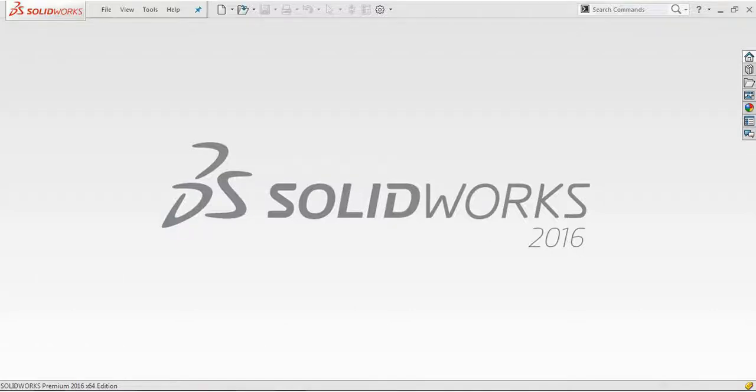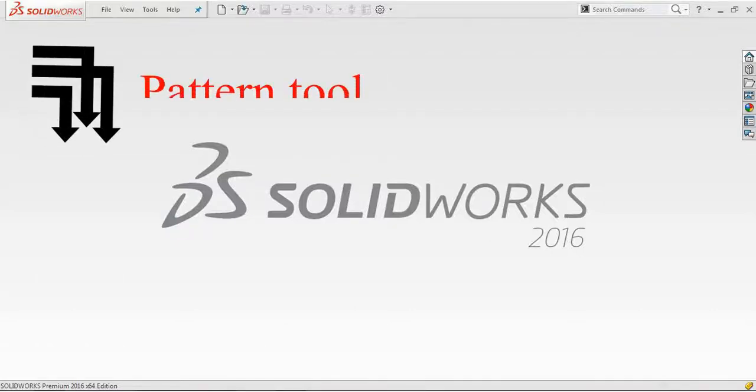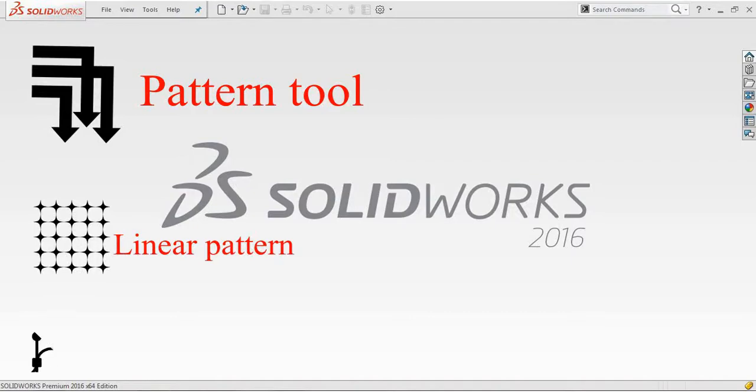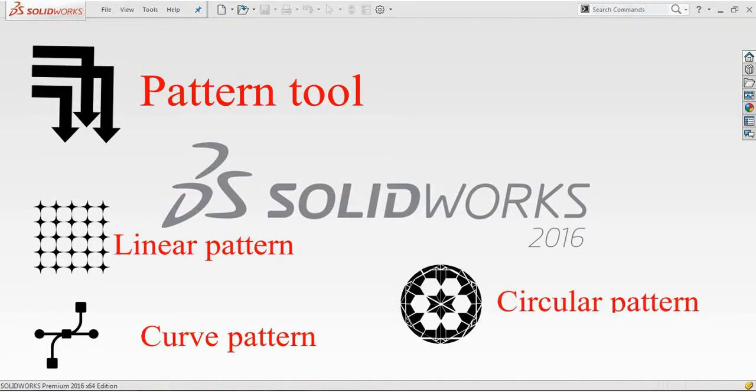Today, I'm going to clarify three types of patterns: linear pattern, curve pattern, and circular pattern.